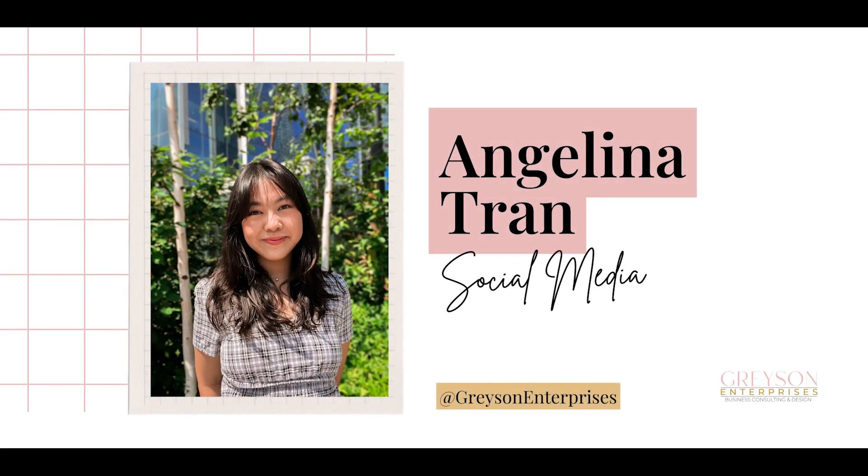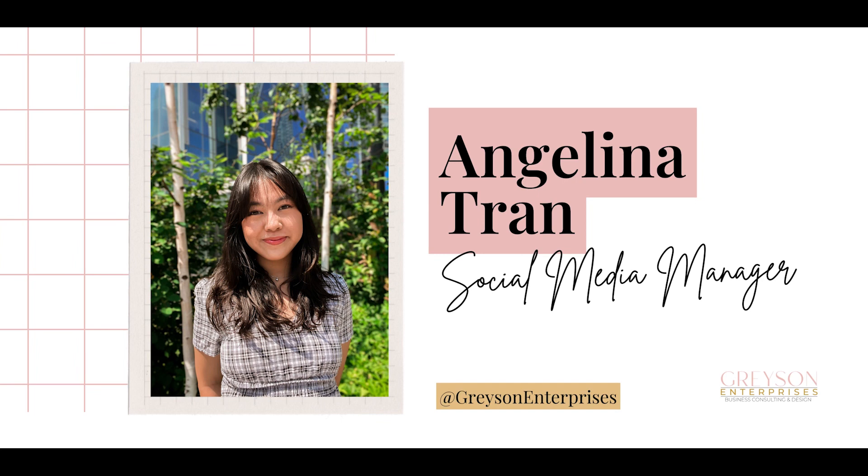Hi, I'm Angelina, the Social Media Manager of Grease & Enterprises. I specialize in creating content using Canva, Figma, Adobe Illustrator, Photoshop, and Premiere Pro.